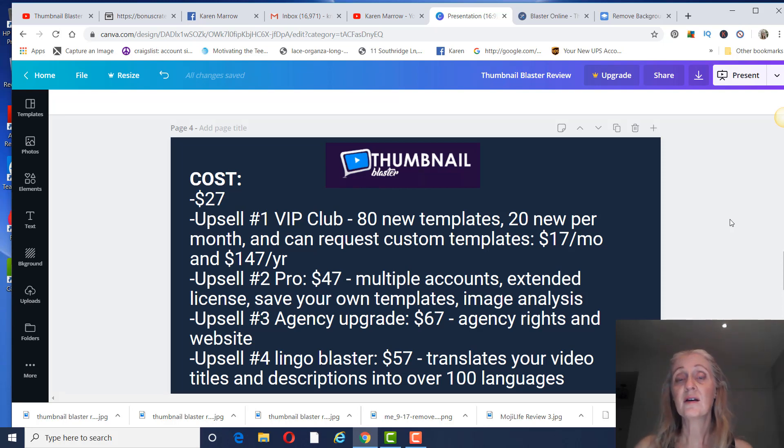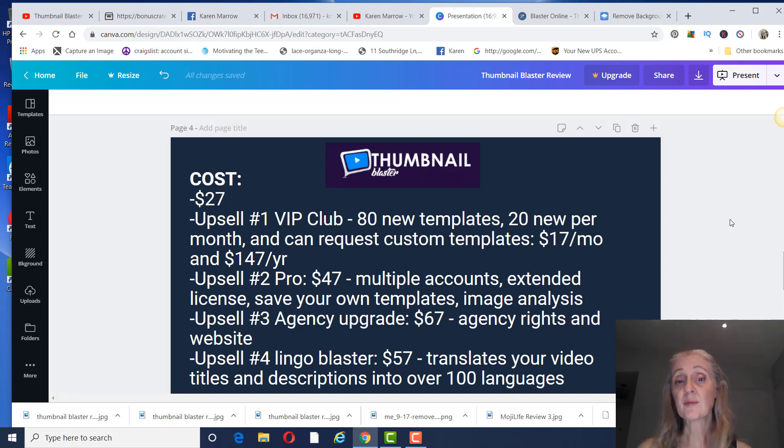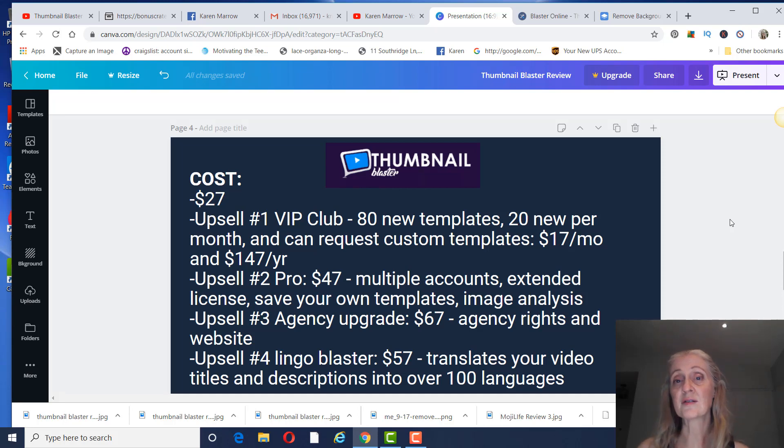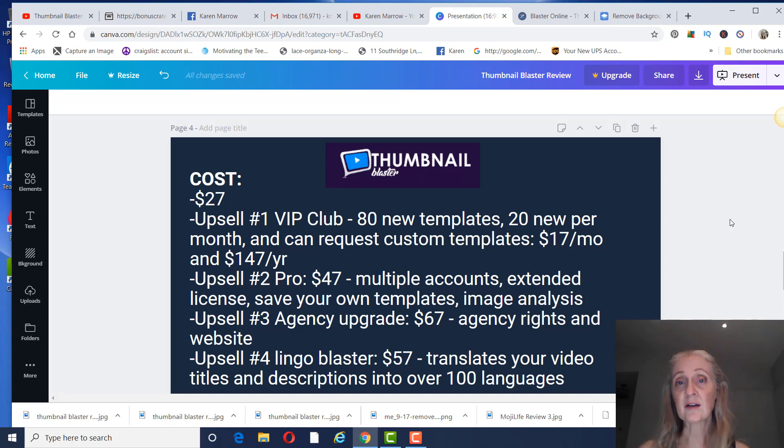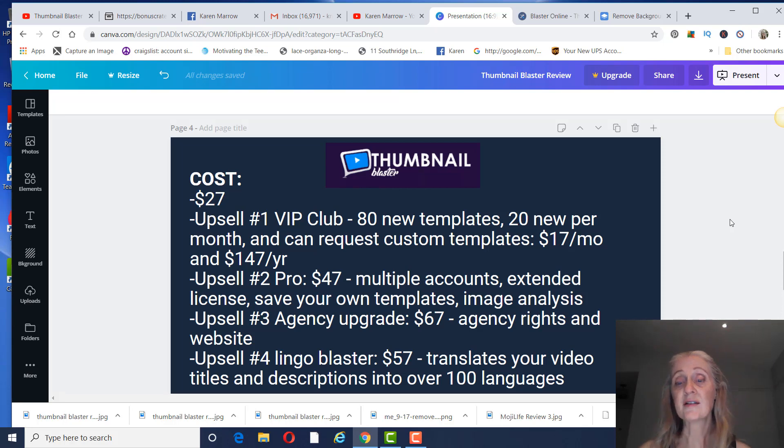Upsell number three is going to be Agency Upgrade. That is $67, and that'll give you agency rights and website. That's if you want to make thumbnails for other people. And then upsell number four is the Lingo Thumbnail Blaster, and that is $57. That's going to translate your video titles and descriptions into over 100 languages.